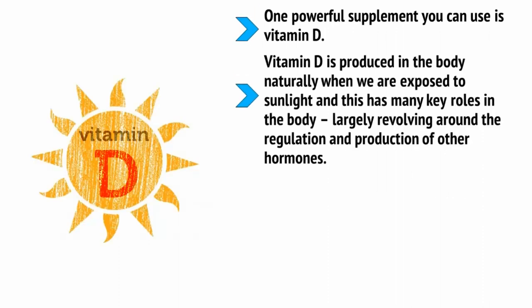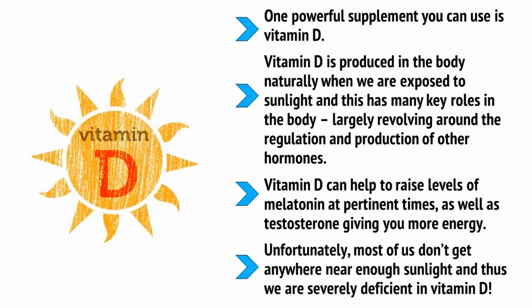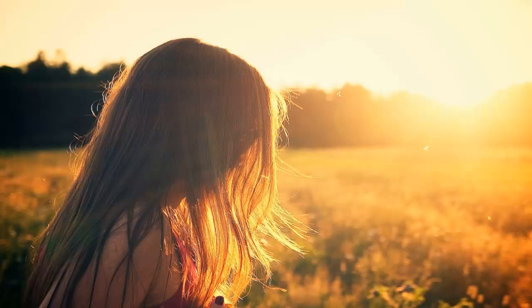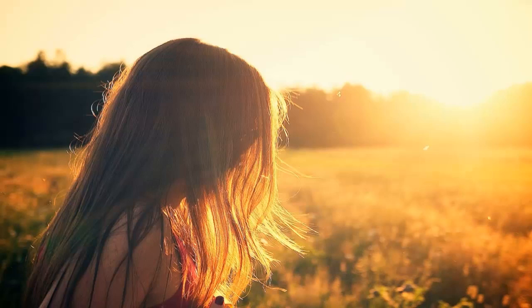Still struggling to doze off into a deep rest? There are a couple of things you can take to make going to sleep easier. One powerful supplement you can use is vitamin D. Vitamin D is produced in the body naturally when we're exposed to sunlight and this has many key roles in the body, largely revolving around the regulation and production of other hormones. Vitamin D can help to raise levels of melatonin at pertinent times as well as testosterone, giving you more energy. Unfortunately, most of us don't get anywhere near enough sunlight and thus we're severely deficient in vitamin D. Because vitamin D is associated with sunlight, it can help the body to maintain its circadian rhythms. These are rhythms that tell us when to feel tired, when to feel hungry, etc. Take this supplement in the morning and you should find you sleep better and feel recharged and rejuvenated. More recent studies also show that it is highly effective at preventing colds and flu, potentially even more effective than vaccines and medications. This is an important bonus seeing as a nasty cold or flu can completely ruin your productivity for days.